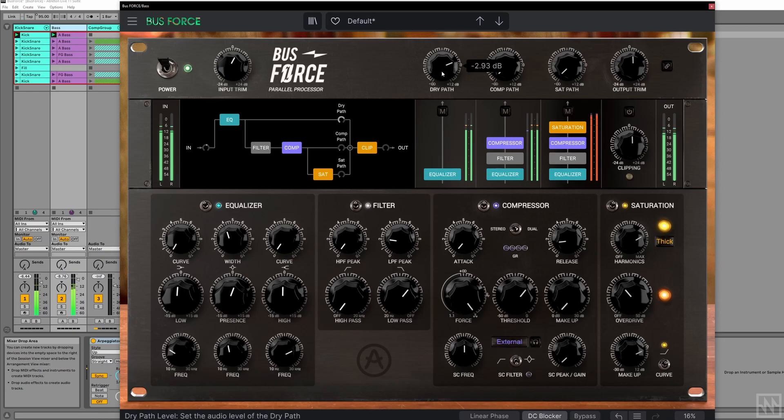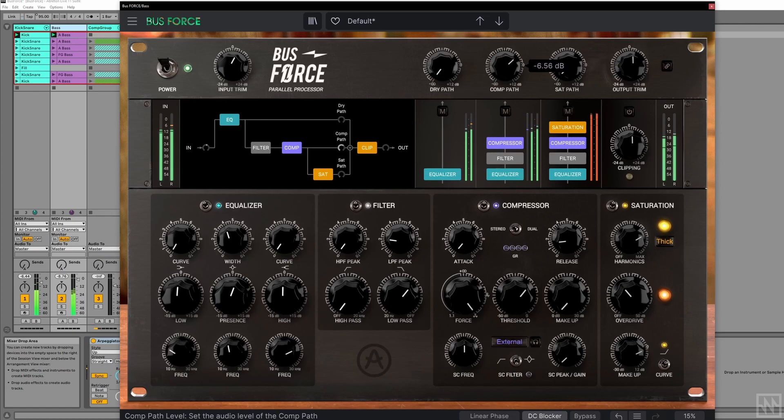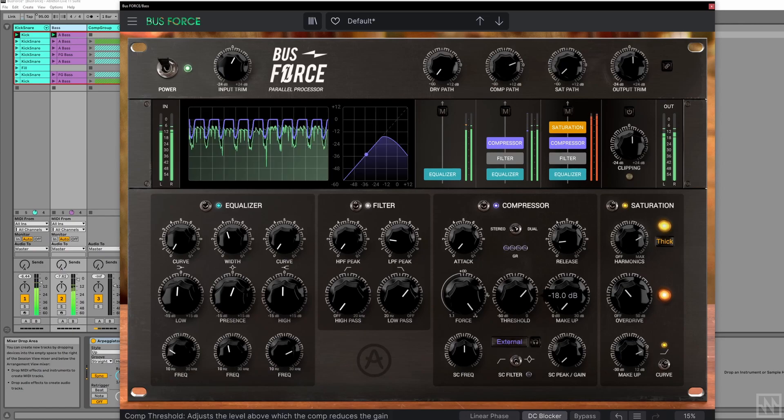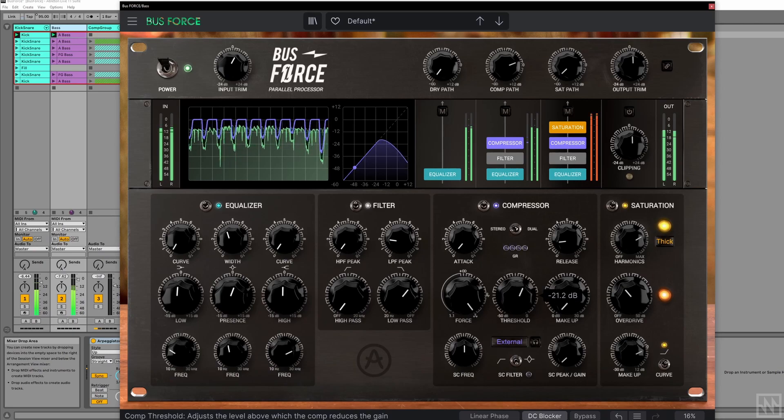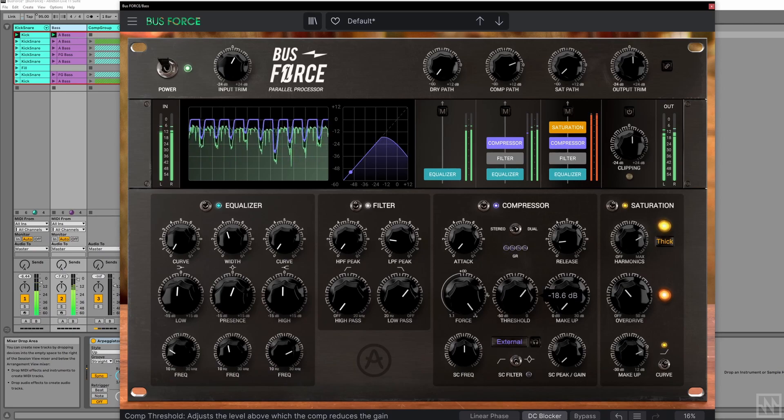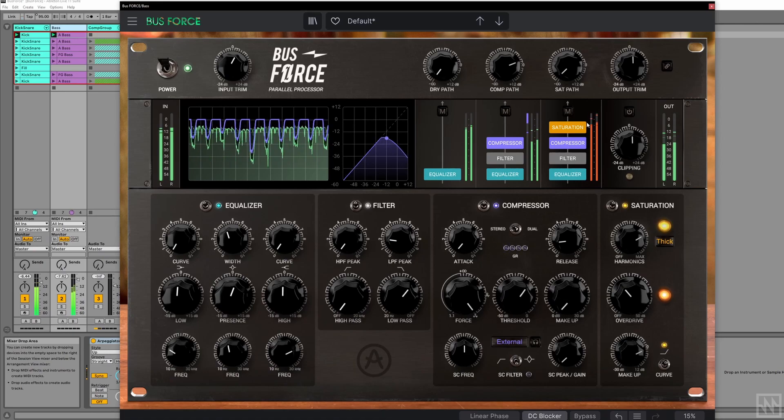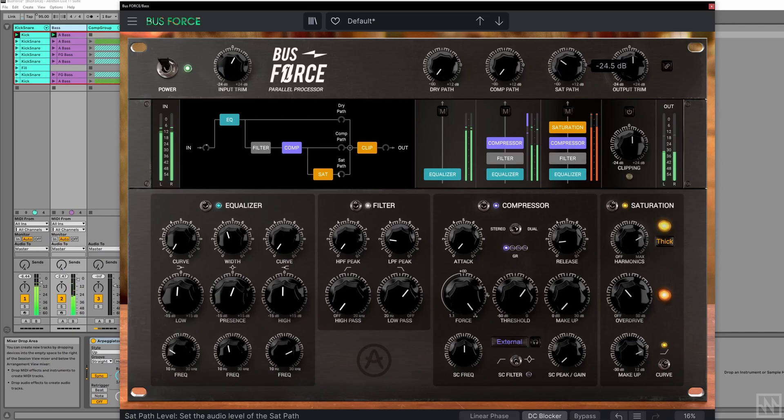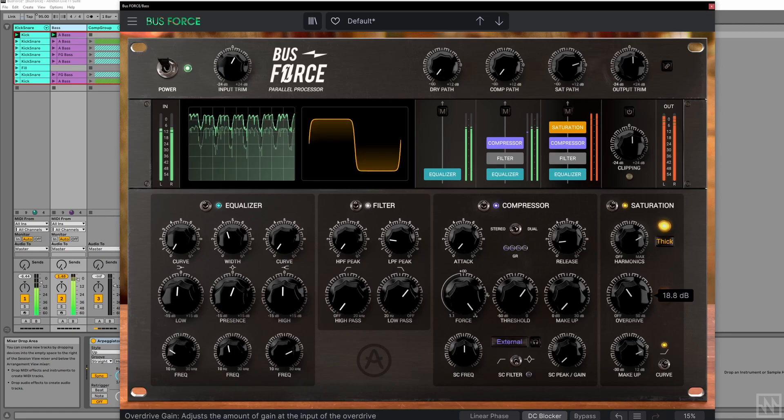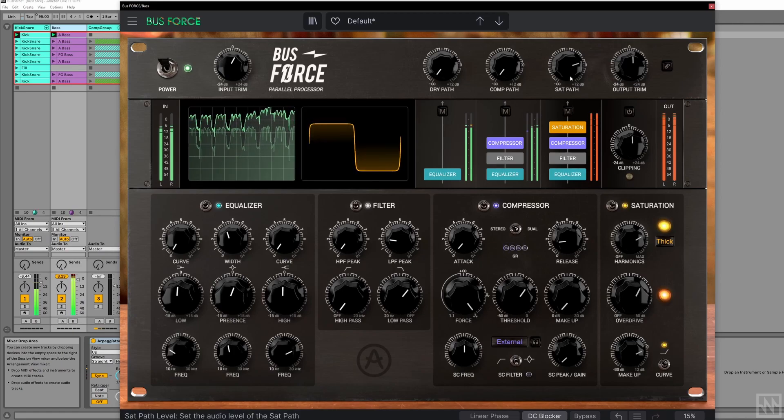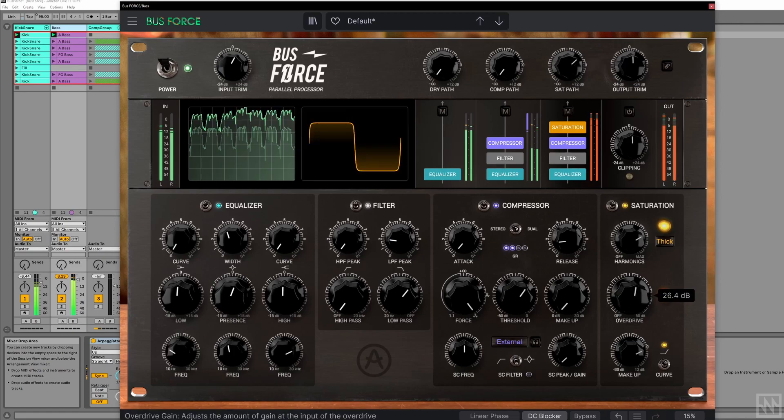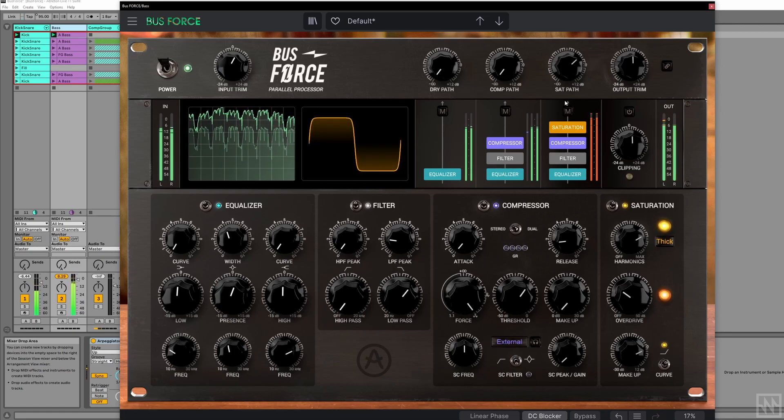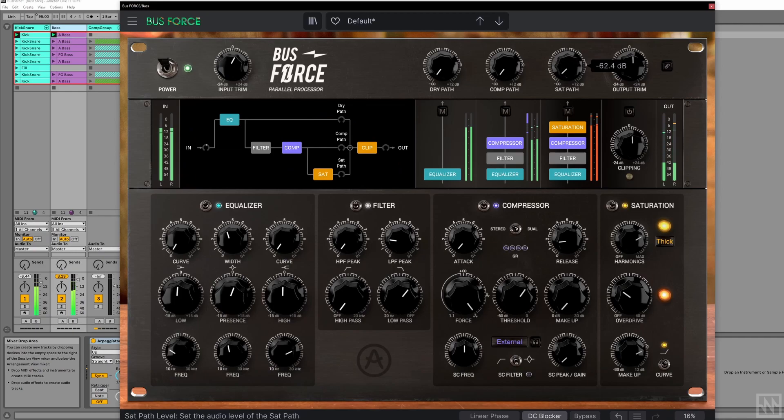Here's the dry signal here. And here's the compressor signal. And here's the saturation signal. A really nice crunchy natural sounding overdrive. That's nice to subtly blend it in there with the compressed signal.